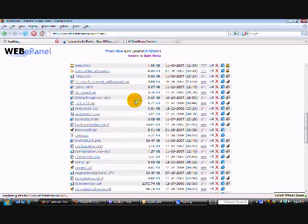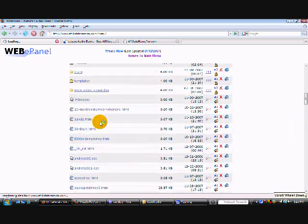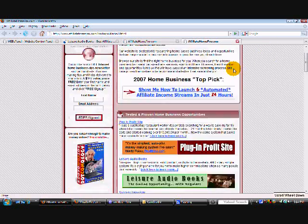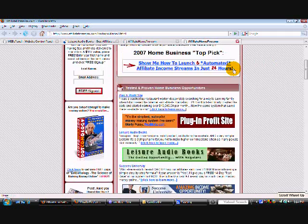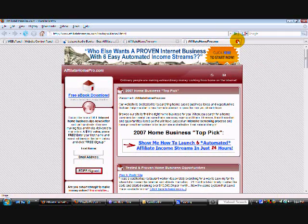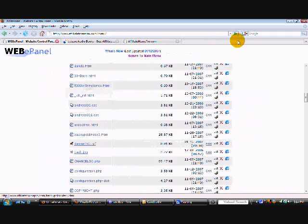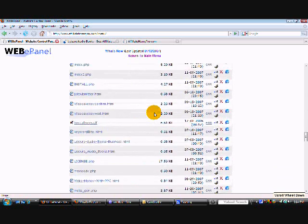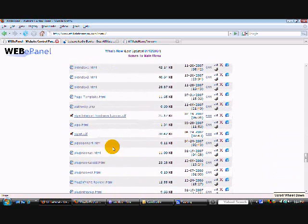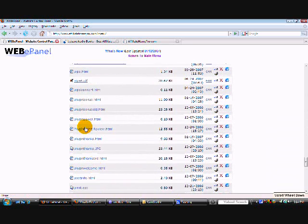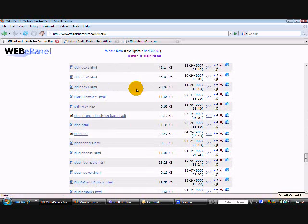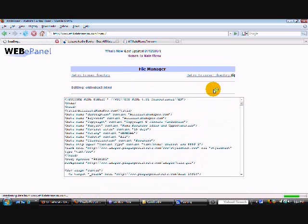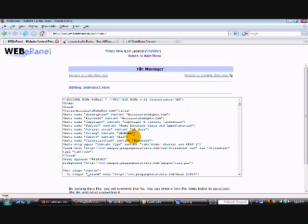And now as you can see it's right here and it looks exactly like the old index 3 page. So now we can go back into the old index 3 page and we're going to copy the source code so that we can start making changes to it.